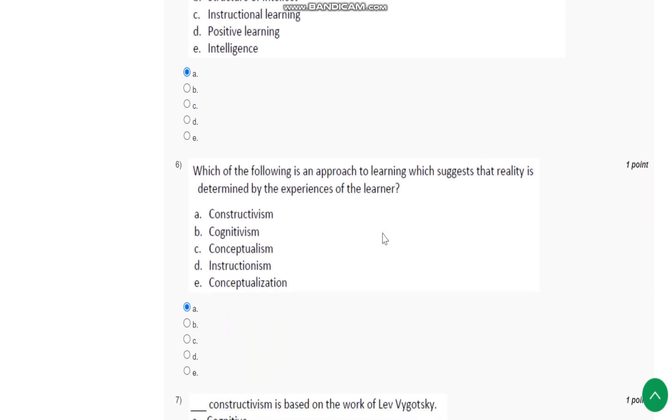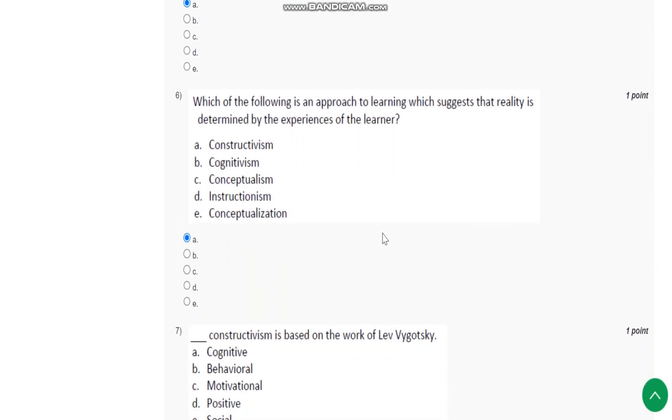Question number 6: Which of the following is an approach to learning which suggests that reality is determined by the experience of the learner? This is constructivism.